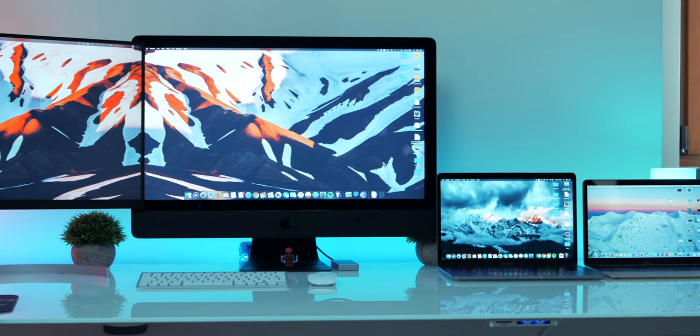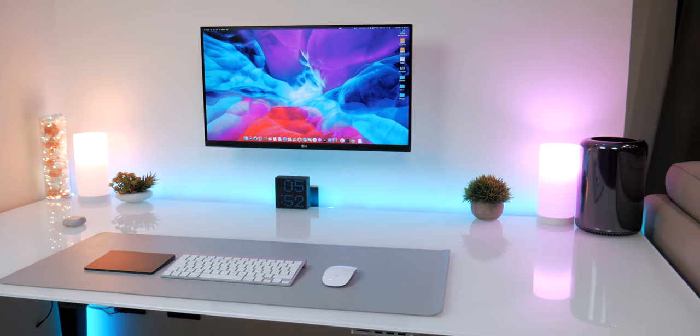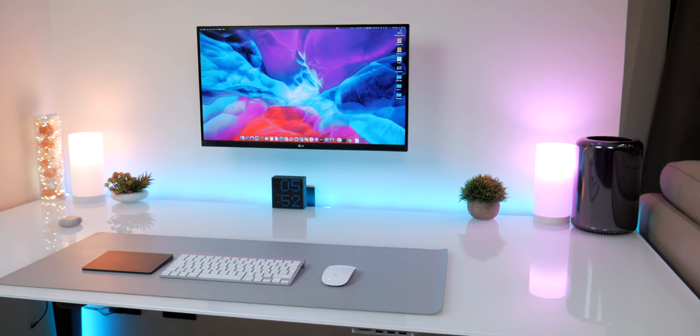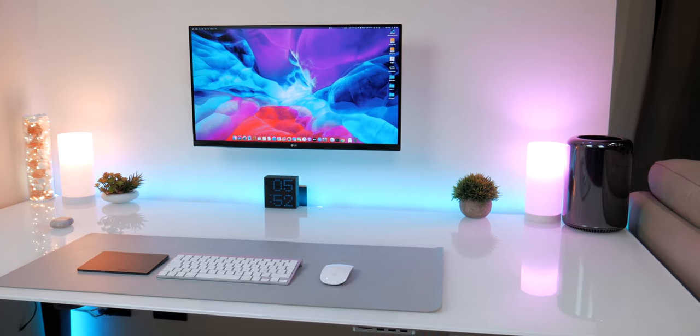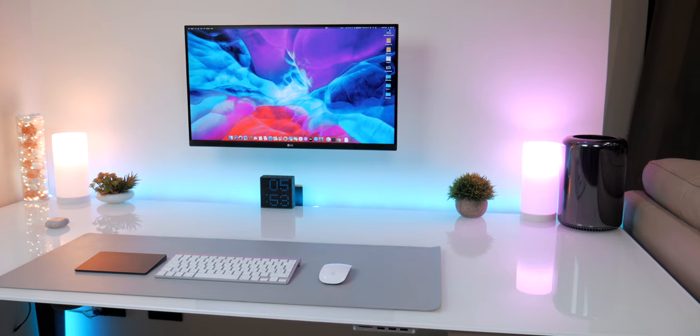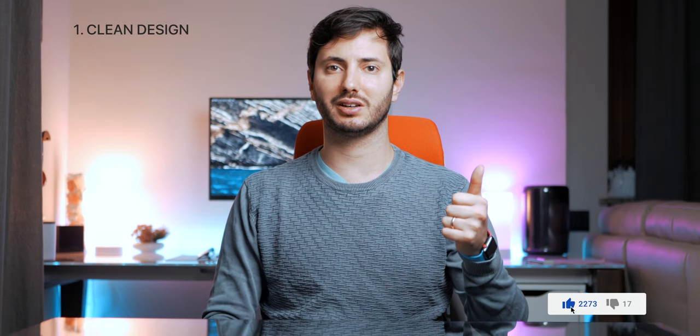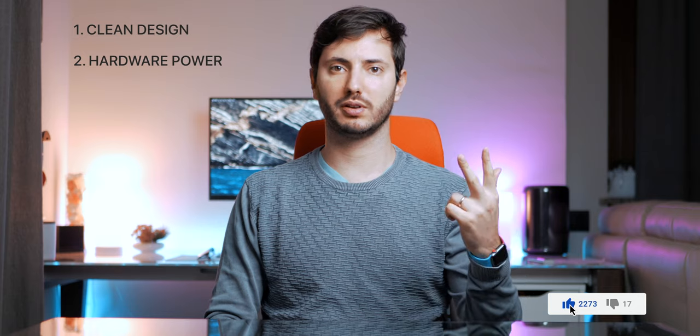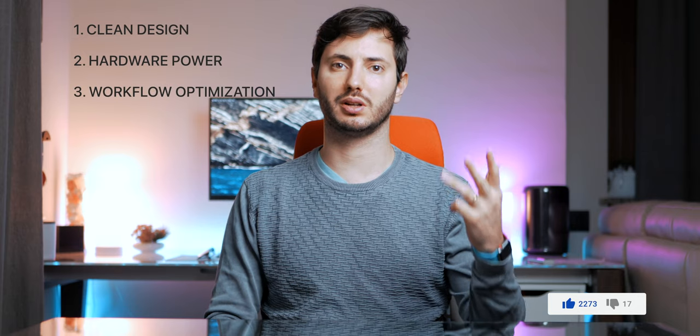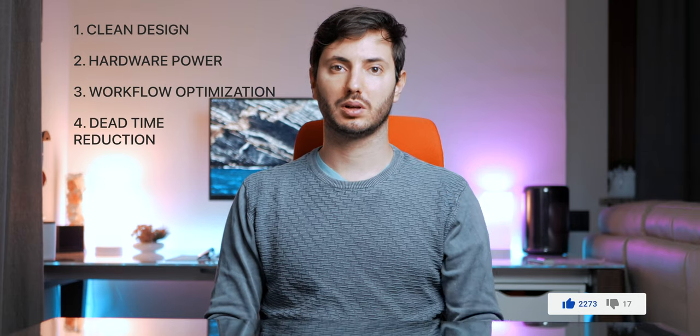But for 2020 I wanted to make something different so I decided to use a different approach, building it from scratch with only the things I really needed. So this setup will be based on clean design, hardware power, workflow optimization and dead time reduction.